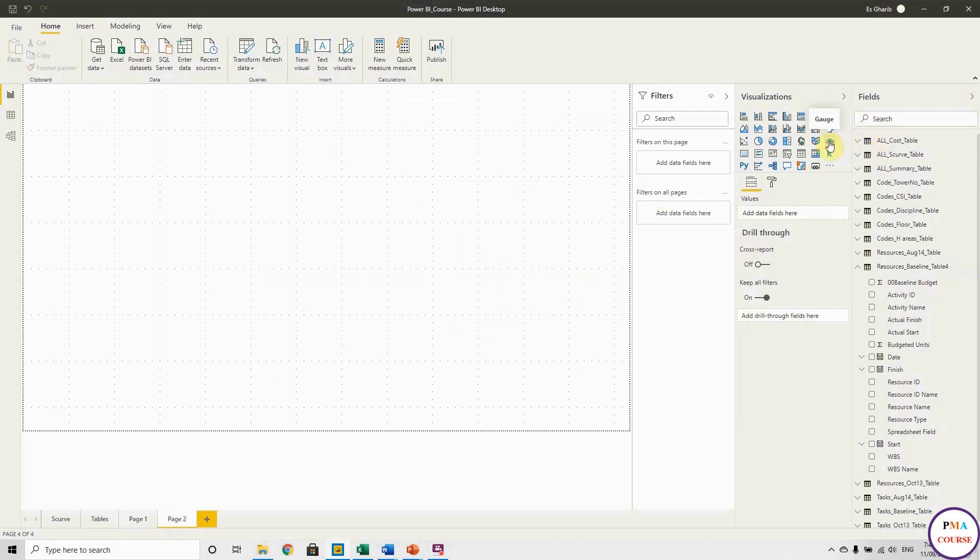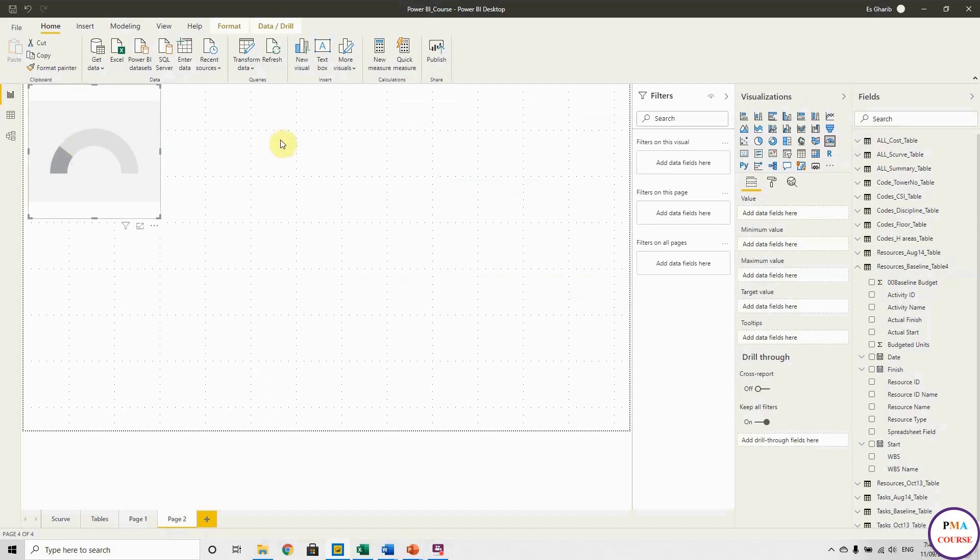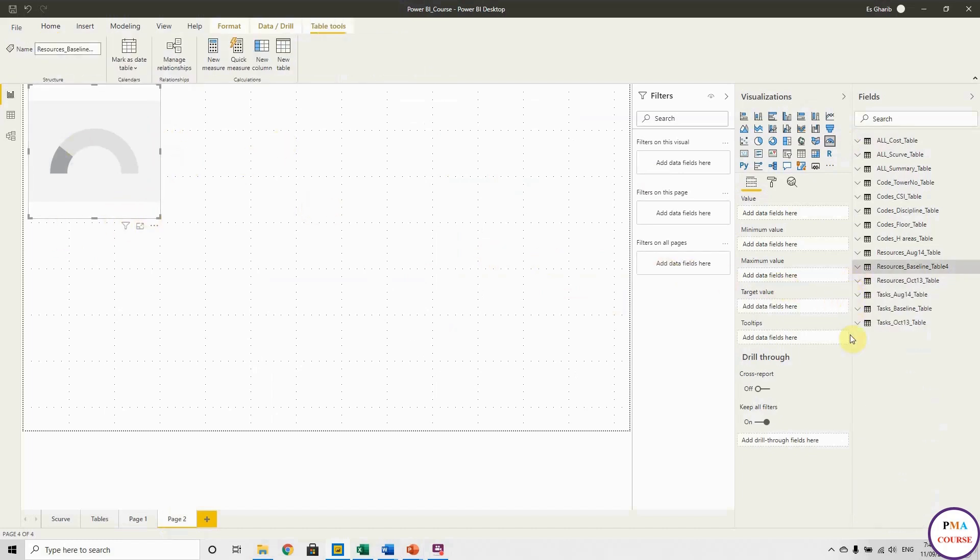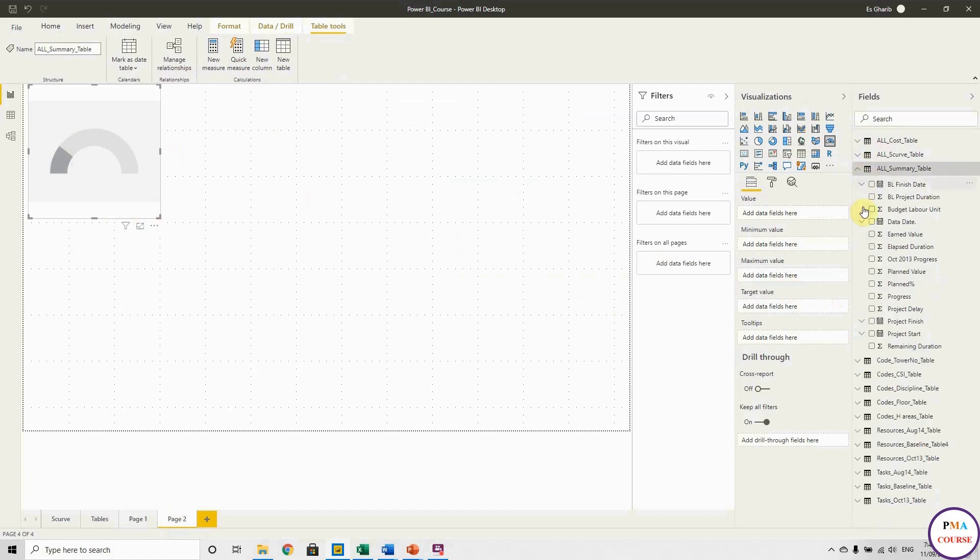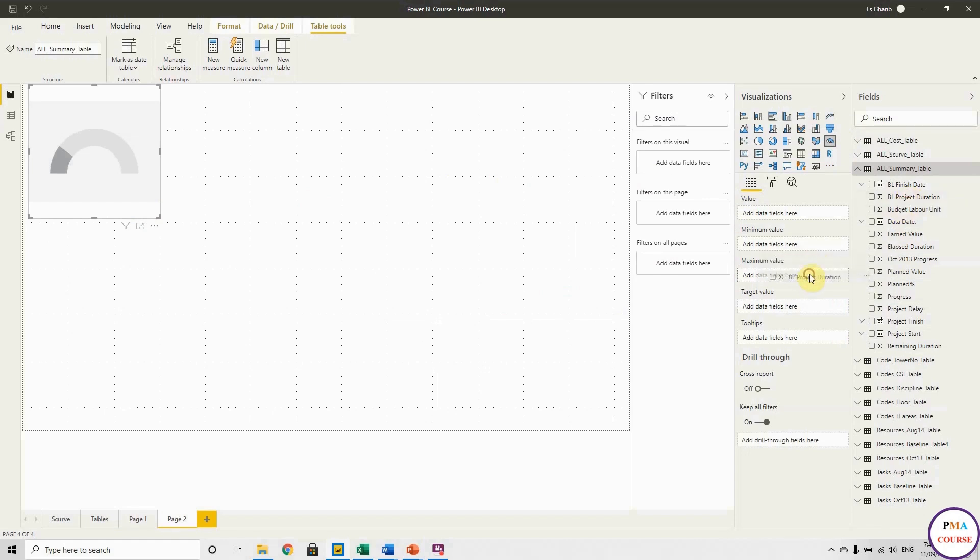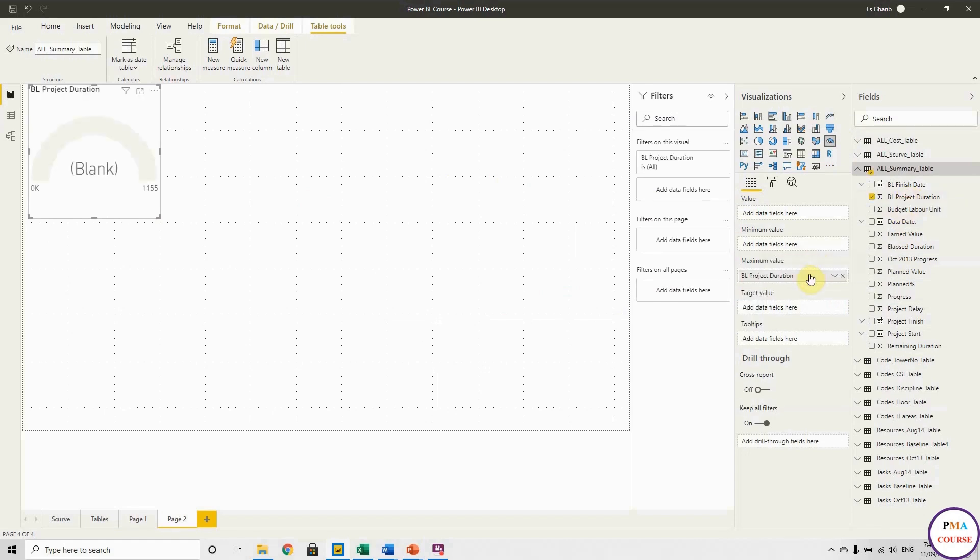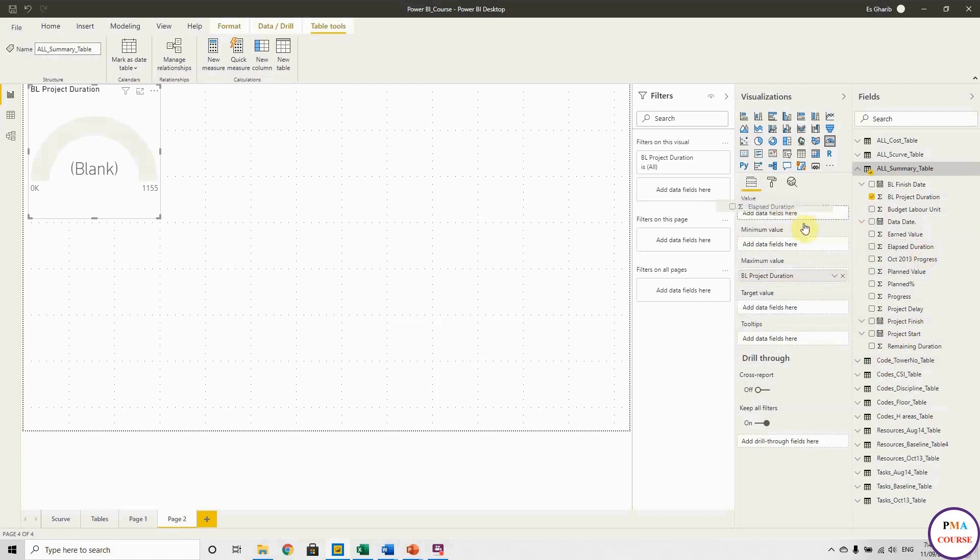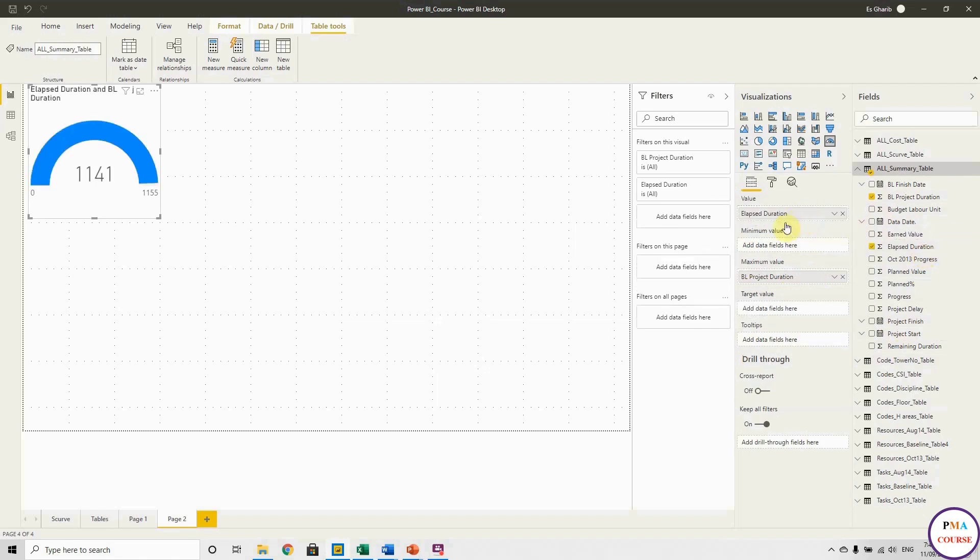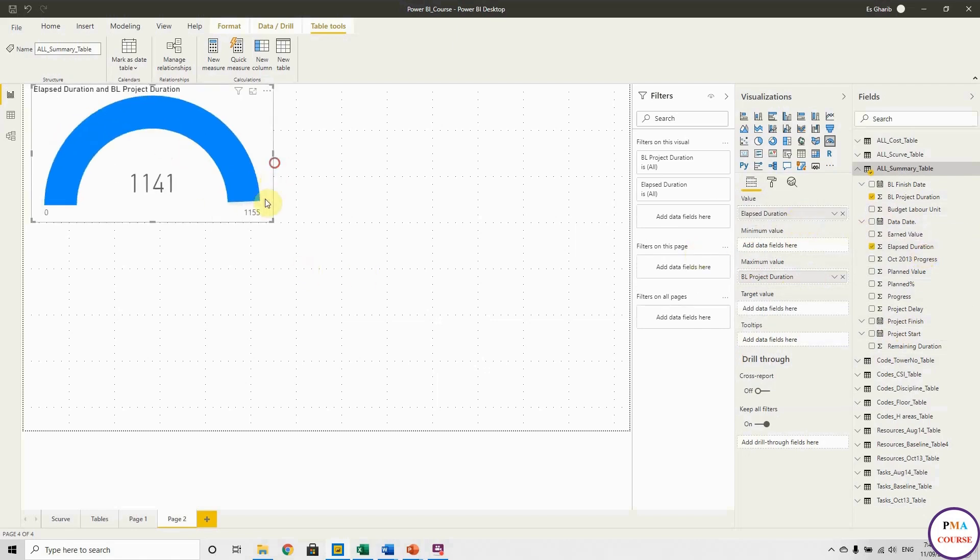So first we start with the gauge. This one is good to present a project duration. So we can get the project duration from the summary table. We have the minimum at zero and the maximum we put the project duration. And for the values we can put the elapsed duration. So let's look for the elapsed duration. Here, up. Okay, so that's the total duration 1155 and the elapsed duration 1141.